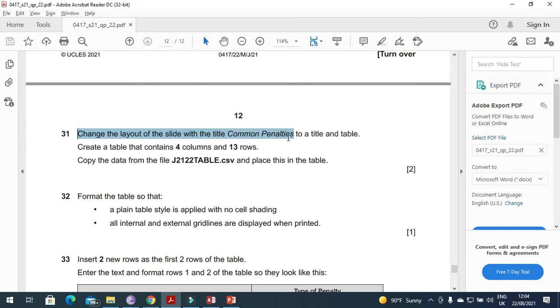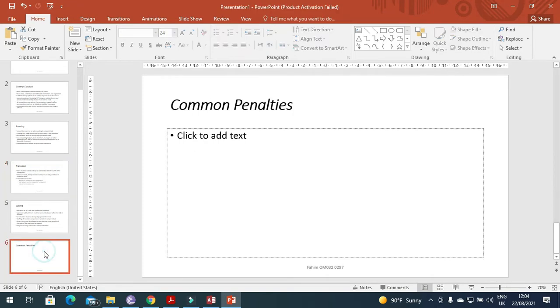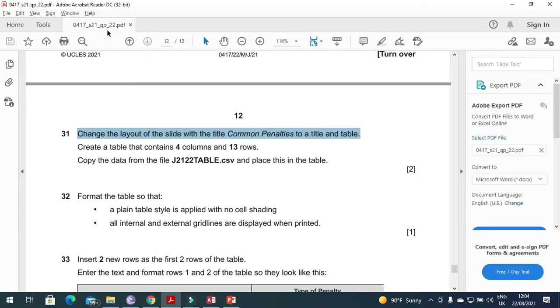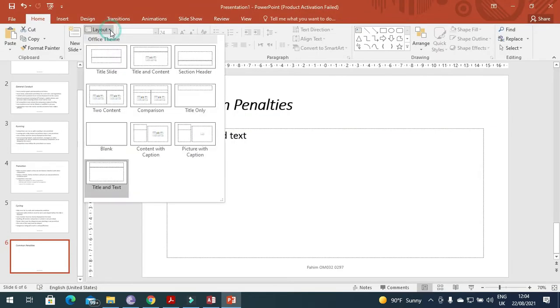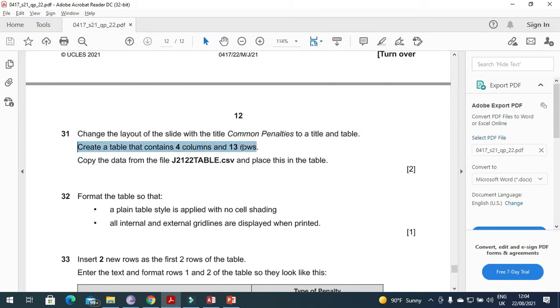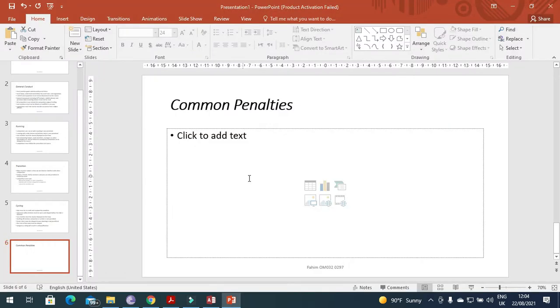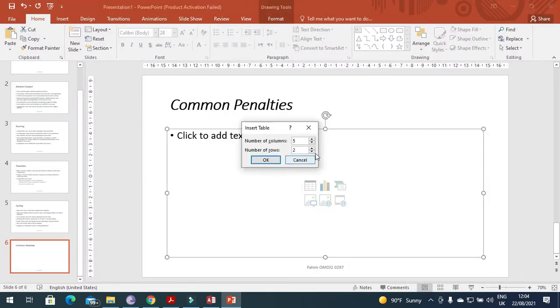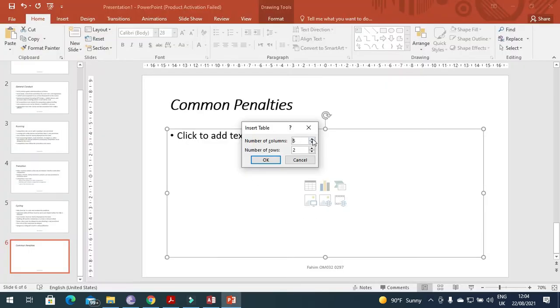Next step is to change the layout of the slide with the title Common Penalties to a title and table. Click here, layout, table and pattern and table content.